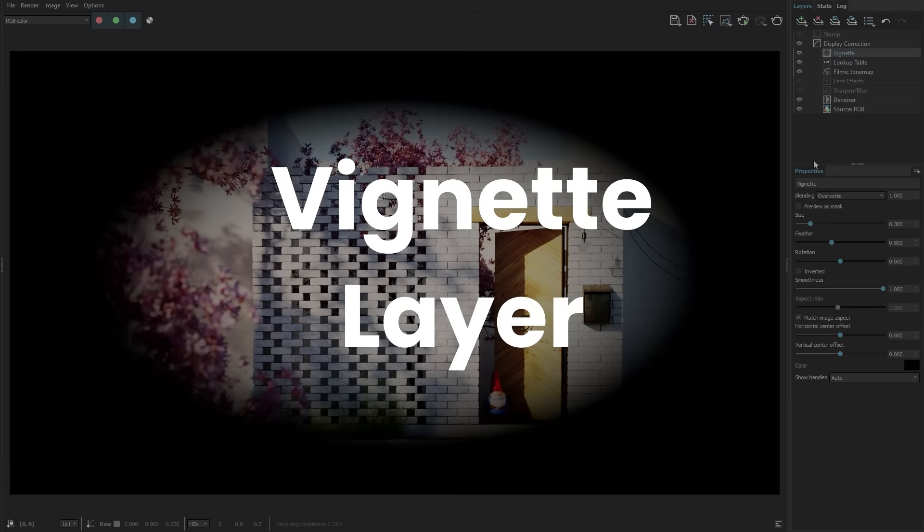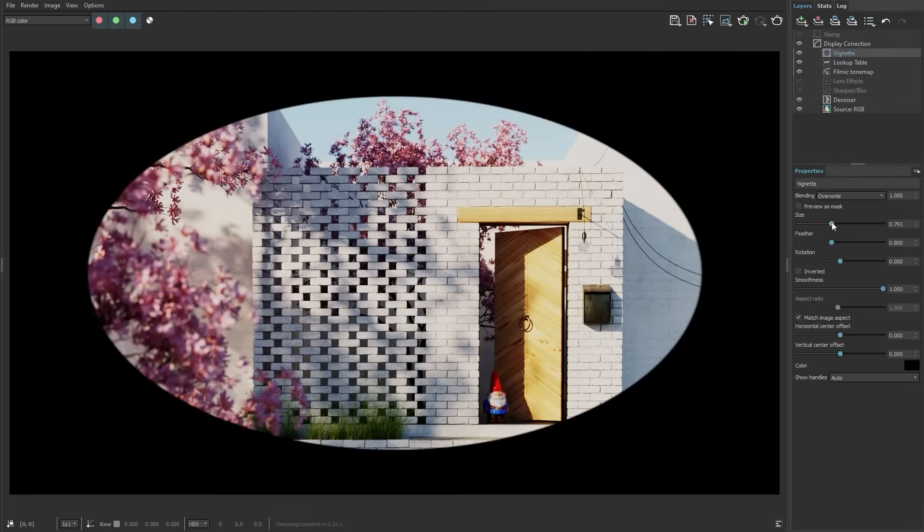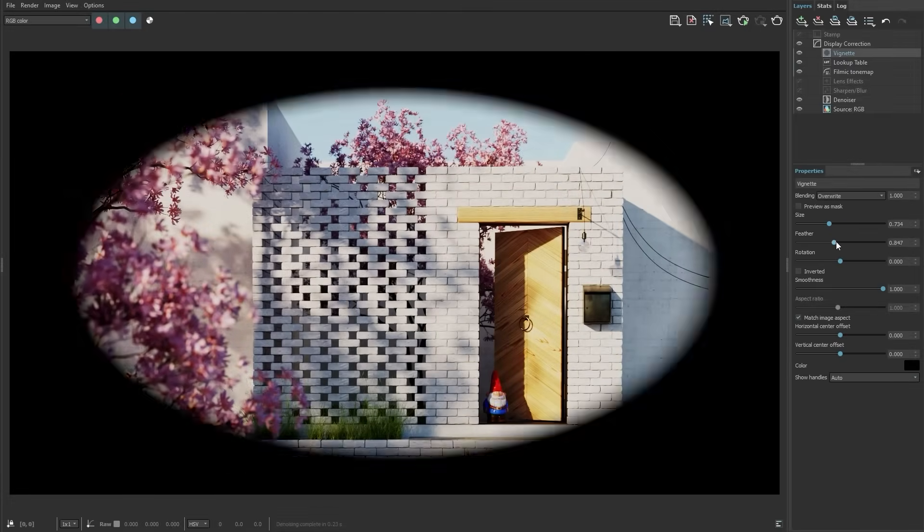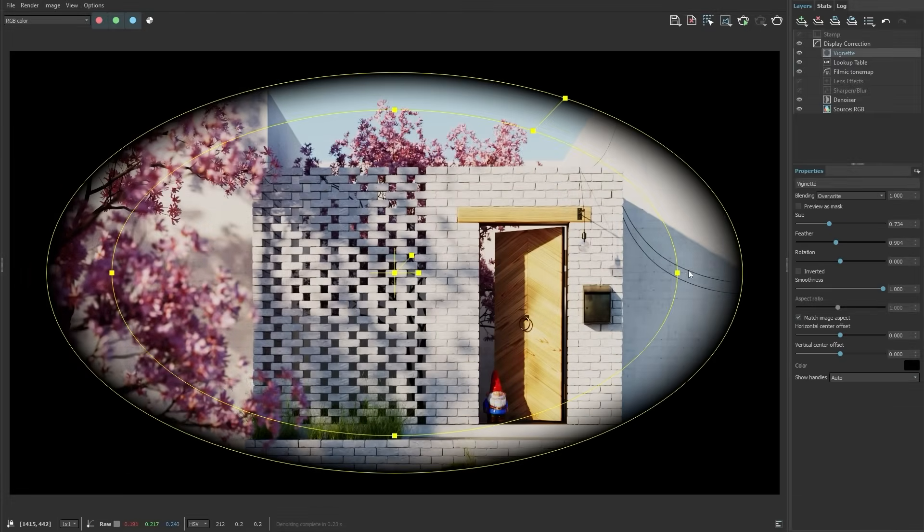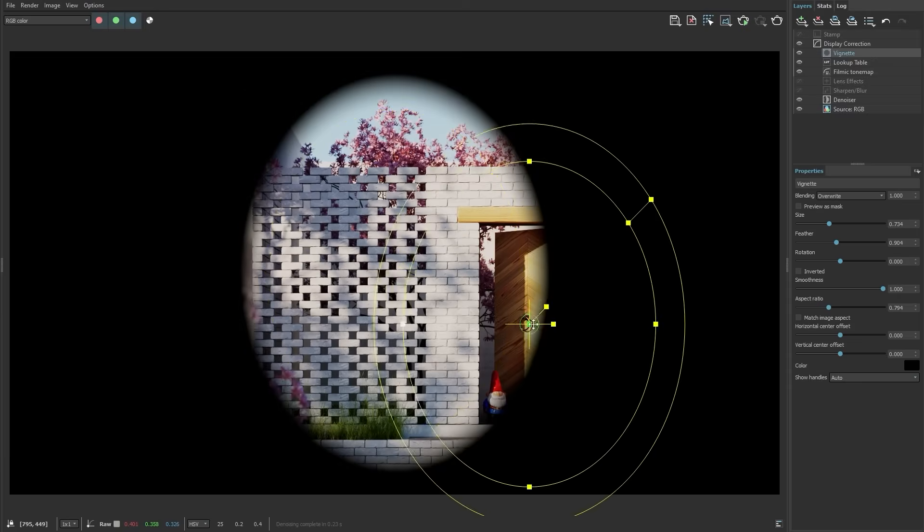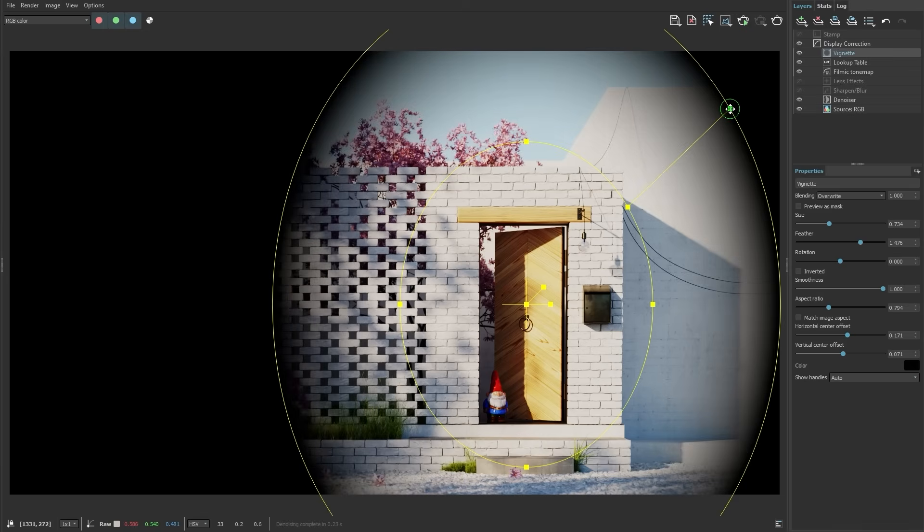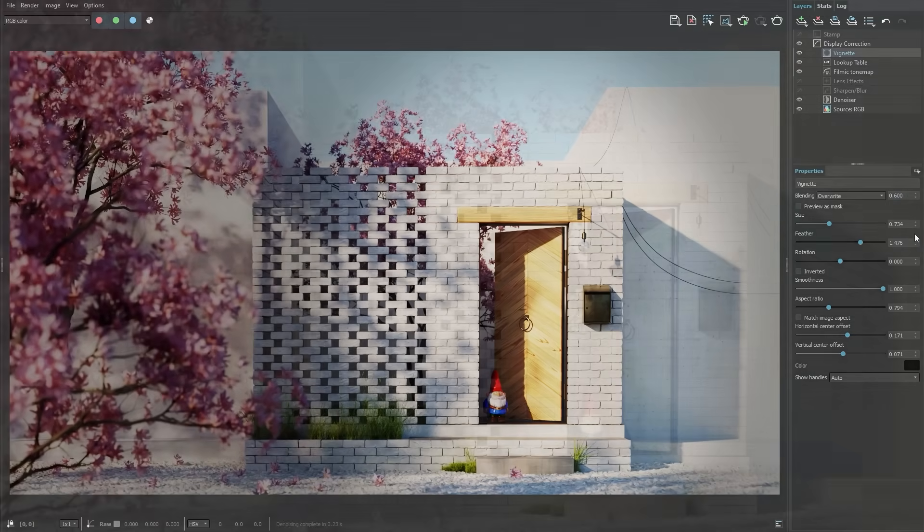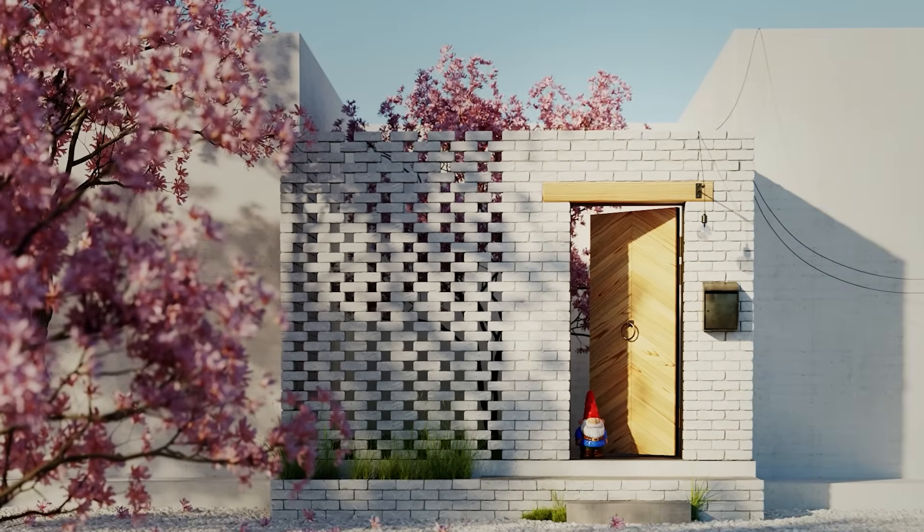Add a highly customizable vignette layer to your renders with ease, enhancing the overall aesthetic and focus of your images. This layer allows you to create the perfect vignette effect tailored to your needs. You can easily adjust the intensity and shape to match your artistic vision.